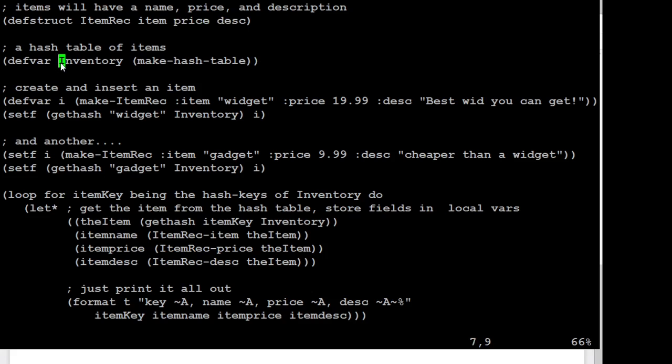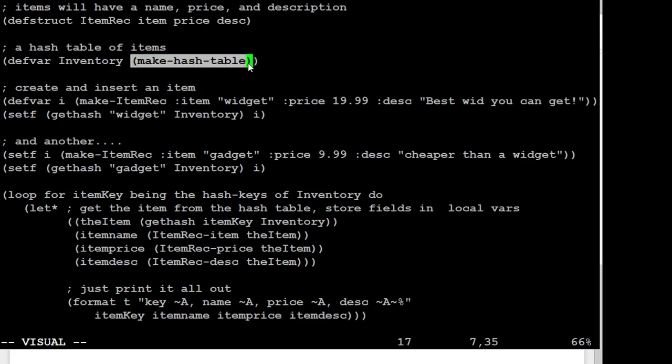And what I'm going to do is create a hash table to create an inventory of all my items. So my inventory is going to be a hash table. And of course, it's going to be empty in the beginning.